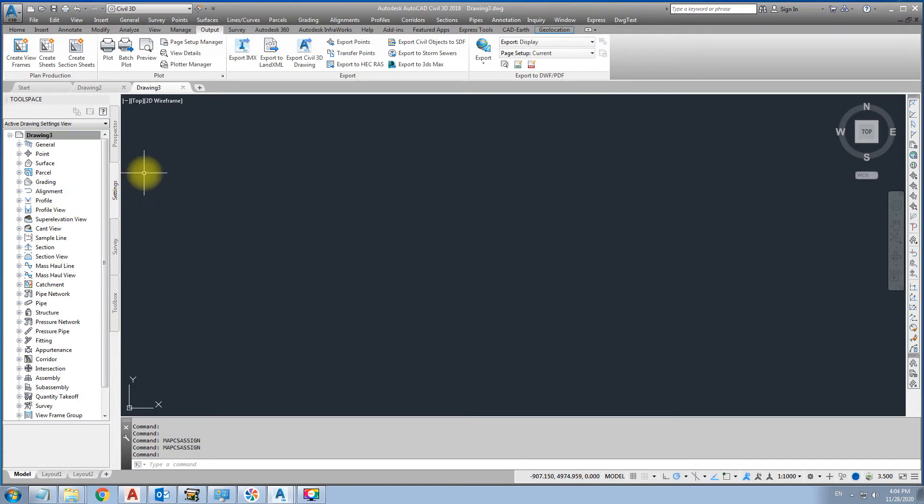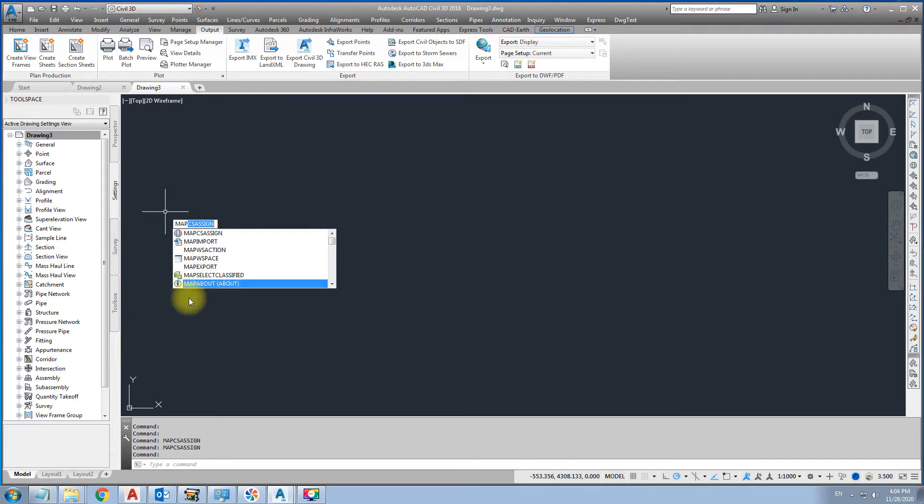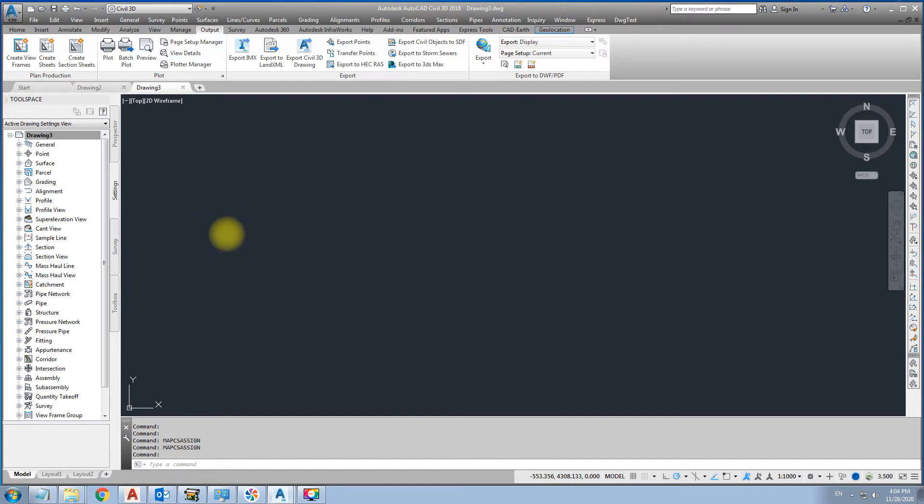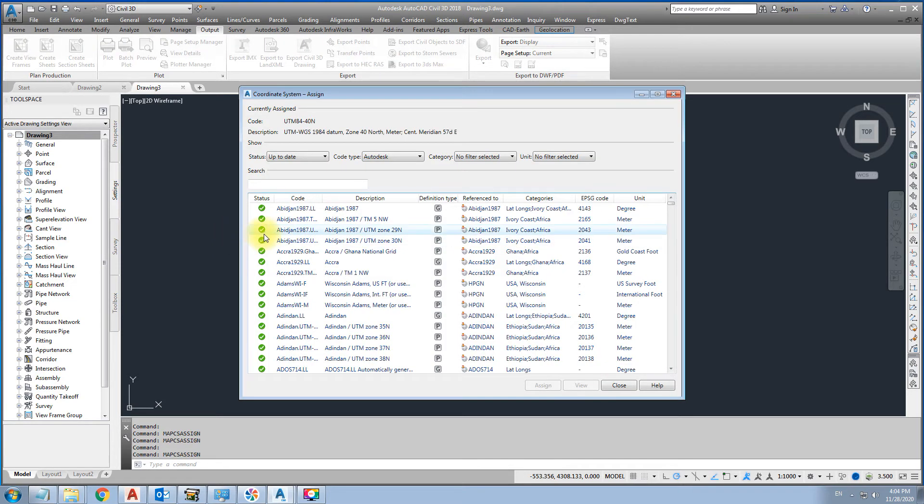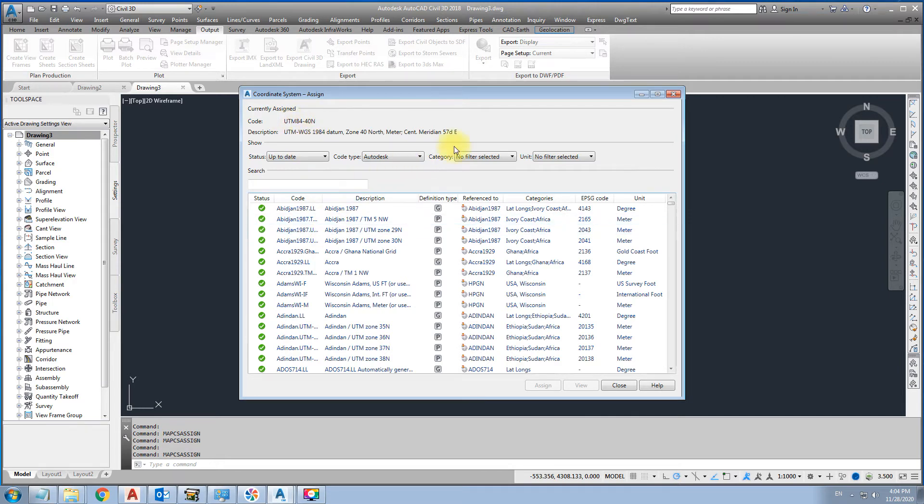If you have map, assign. Then you should sign like this. UTM 84. Okay.